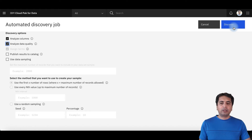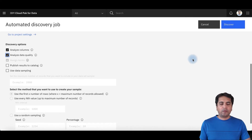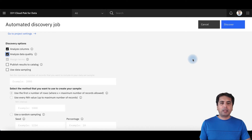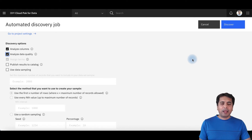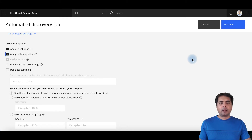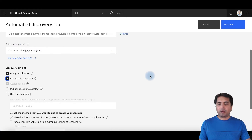Once you hit Discover, the auto-discovery process will look at your data assets and profile them. It will provide a data quality score to your columns and your table. It will automatically classify your columns and automatically bind business terminology to those columns. It will execute any data quality rules that should be executed as part of the profiling and auto-discovery, and then provide the results into your data quality project.